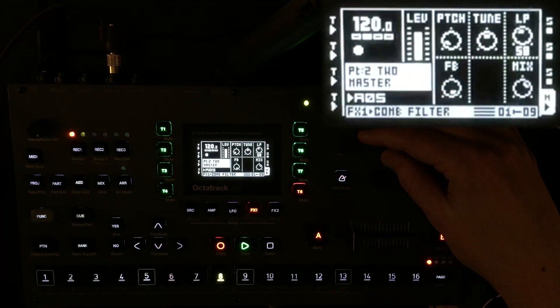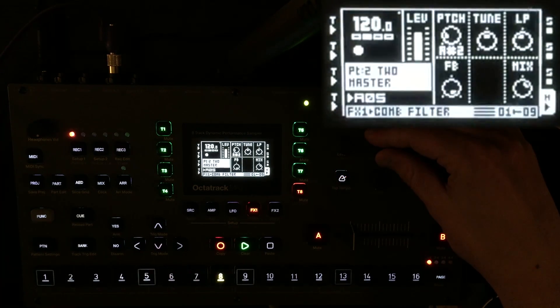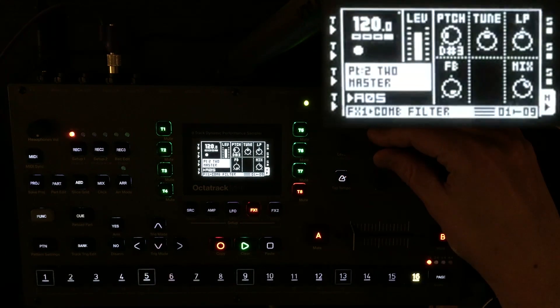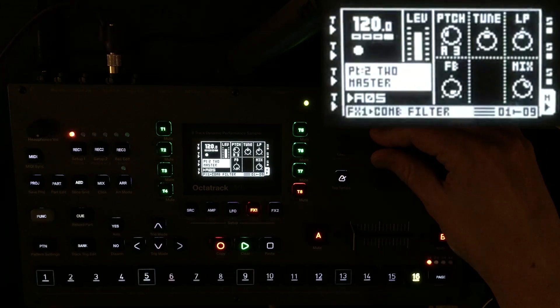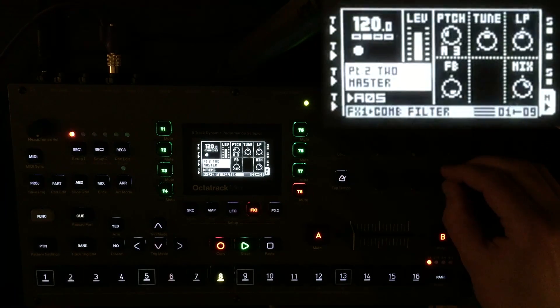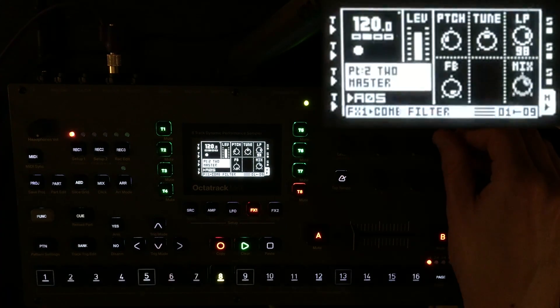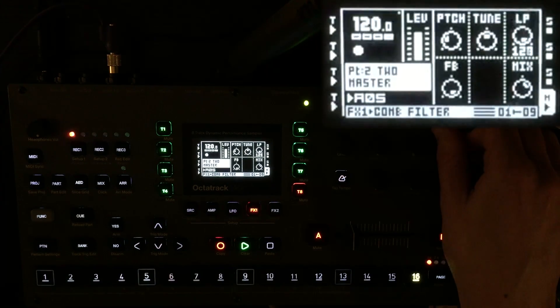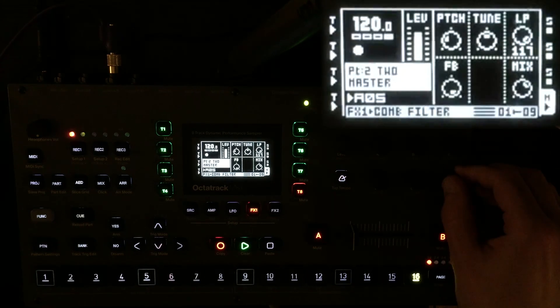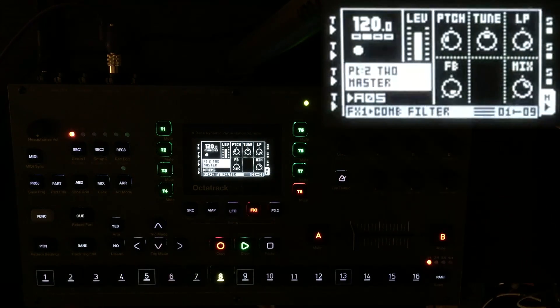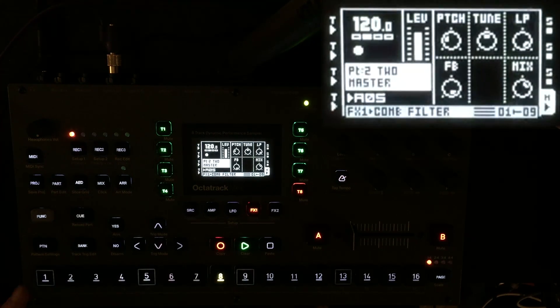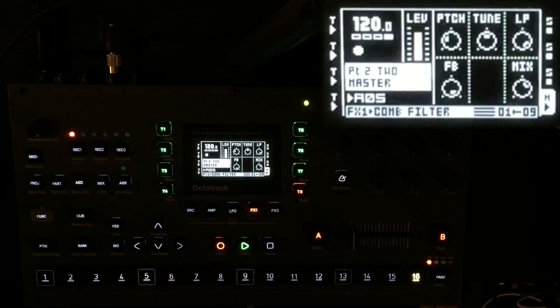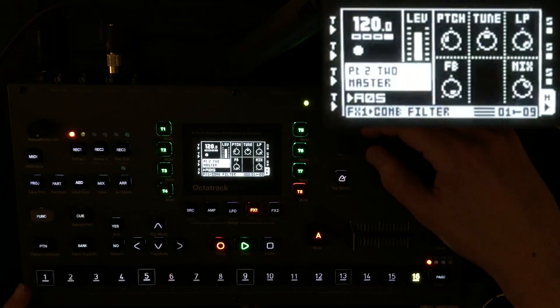Let's change the pitch of this and see what happens. In fact, why don't we parameter lock the pitch?